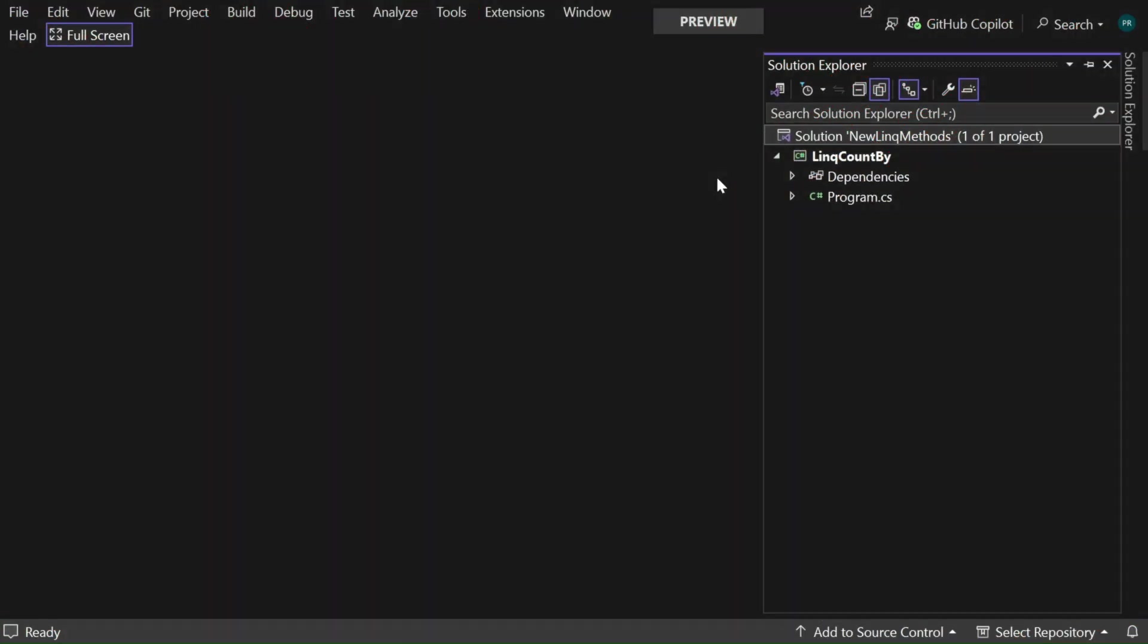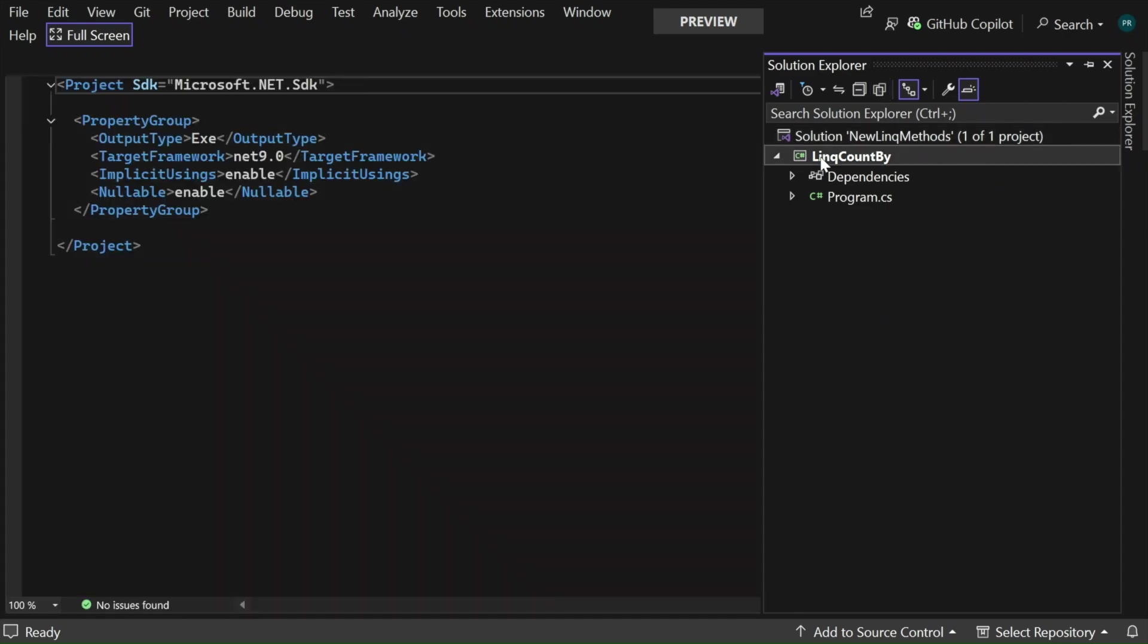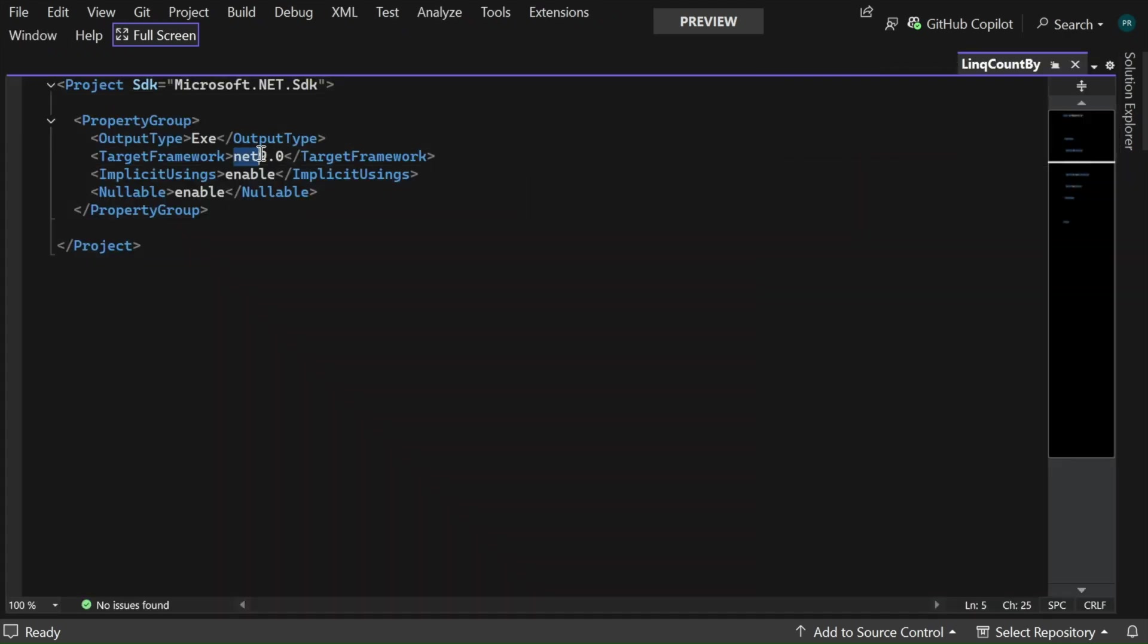I have created a .NET console application project and it is opened in my Visual Studio 2022. If I click on this project here you can see that the target framework is set to .NET 9.